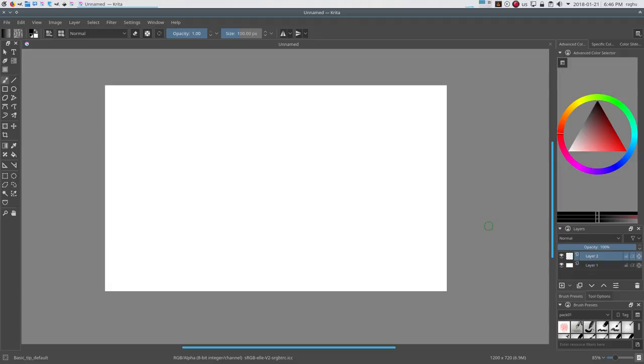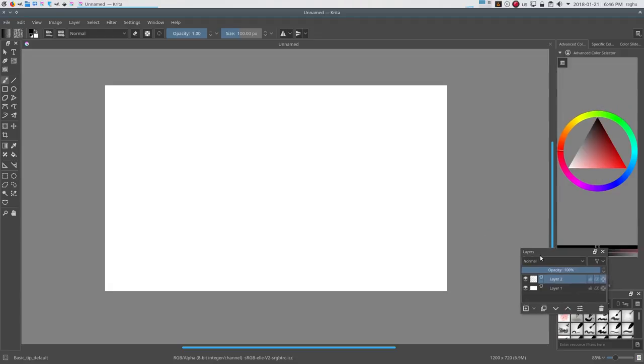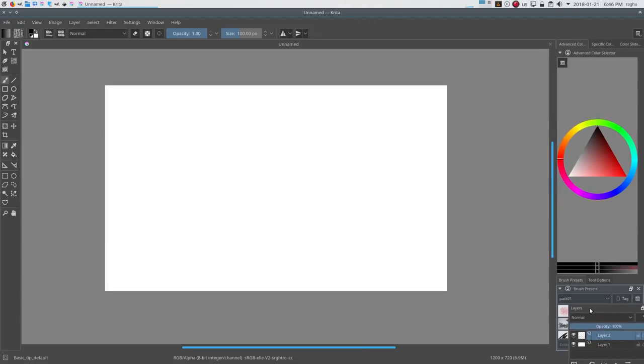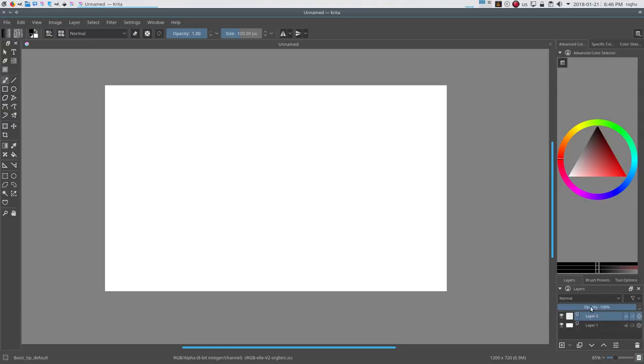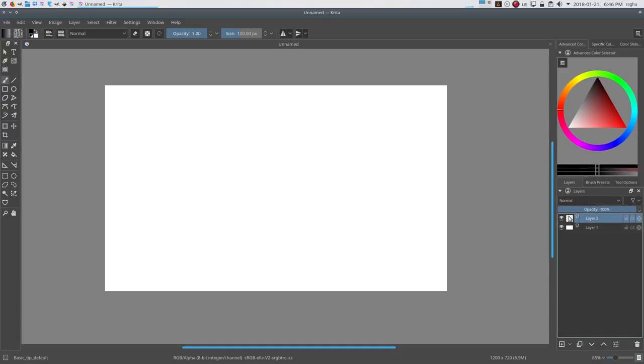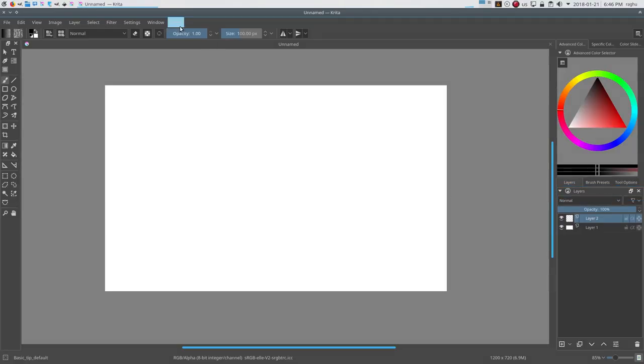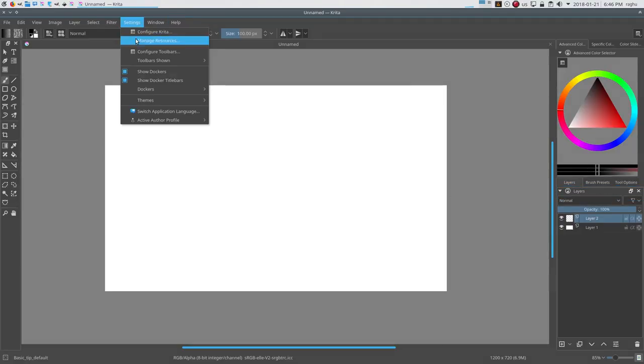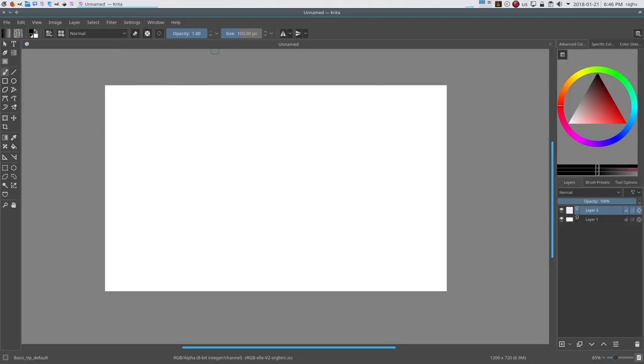These dockers can be arranged as tabs too, by dropping one directly above another. To save some space in your workspace, you can hide the title bar of the docker by going to the Settings menu and unchecking 'show docker title bars'. This will hide the name and buttons for closing, floating, and collapsing the dockers.